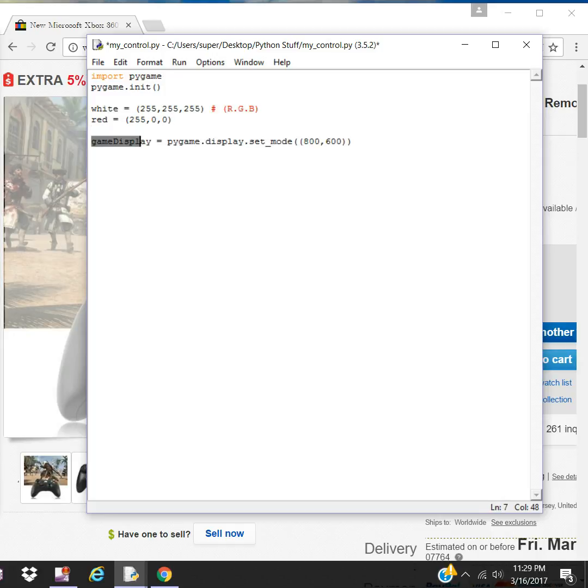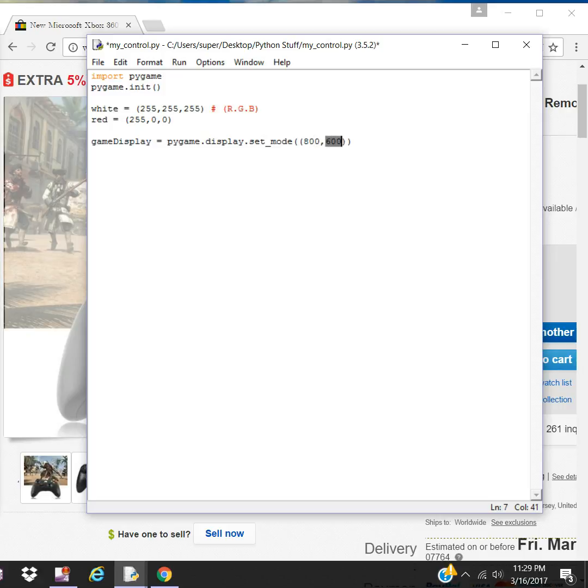This is our object game display and we'll be calling this method to create a screen of size dimension 800 by 600.